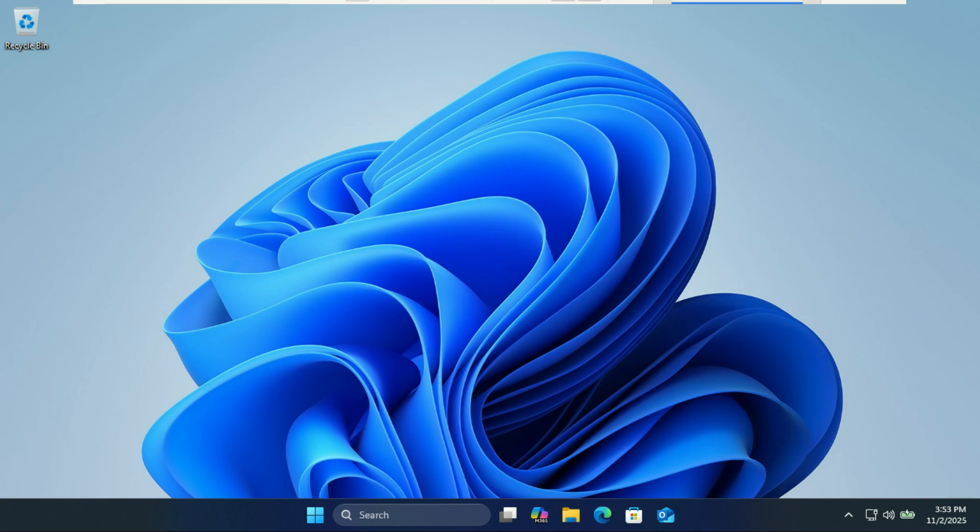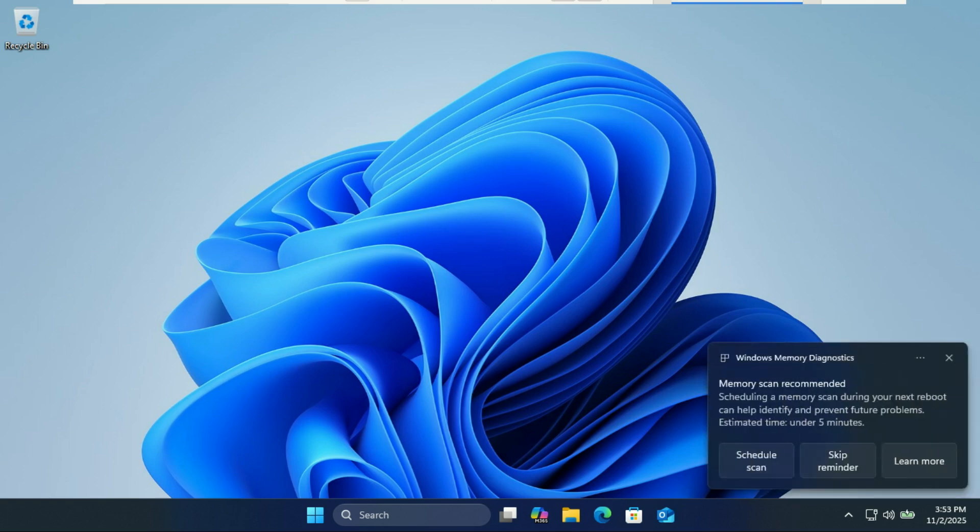Today we're diving into UniGet UI, an incredible free and open source package manager interface for Windows. It works with WinGet, Scoop, Chocolatey, and even Pip.